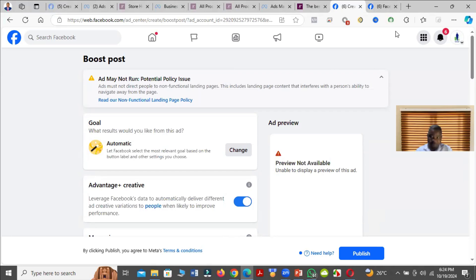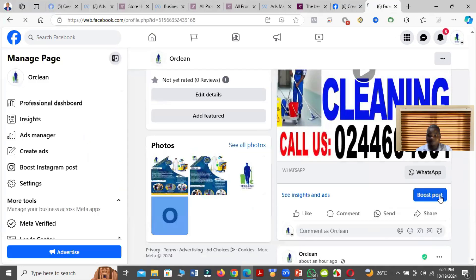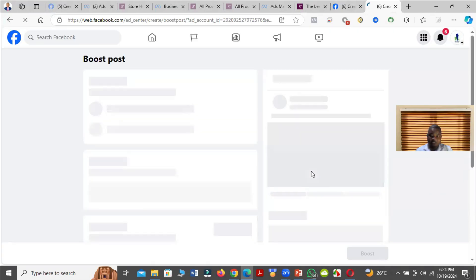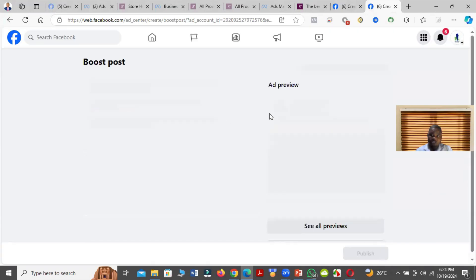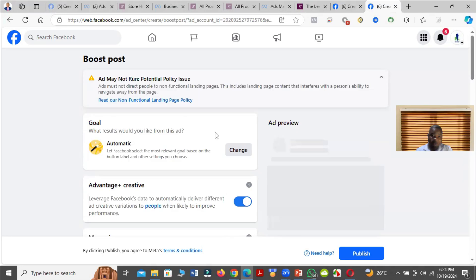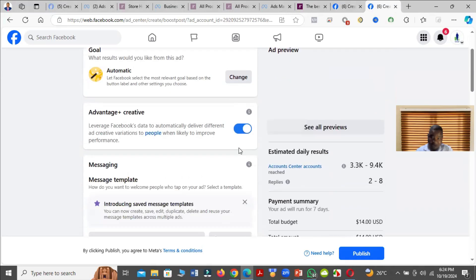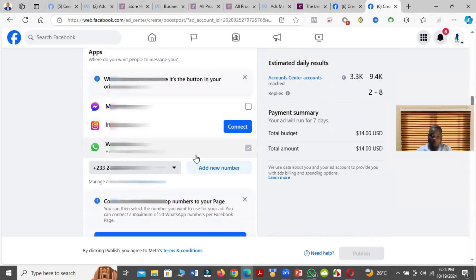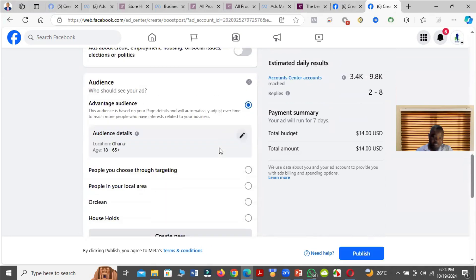The first method: when you click on Boost Post, it takes you to this particular screen where you'll be asked to boost your post, and you'll see the error. Just ignore it. Then select your contact option — for example, if you want people to WhatsApp you, come and select WhatsApp.